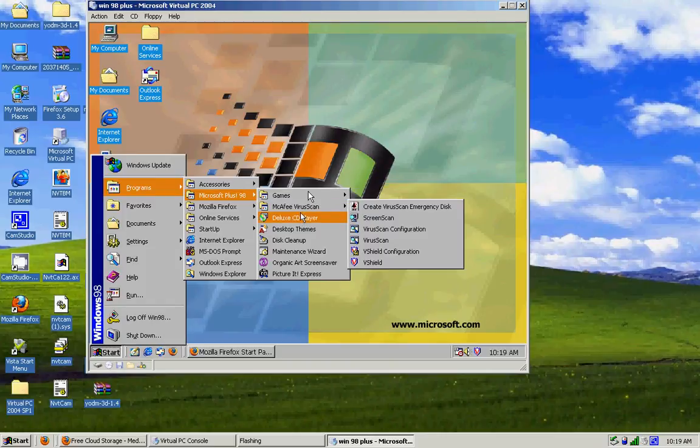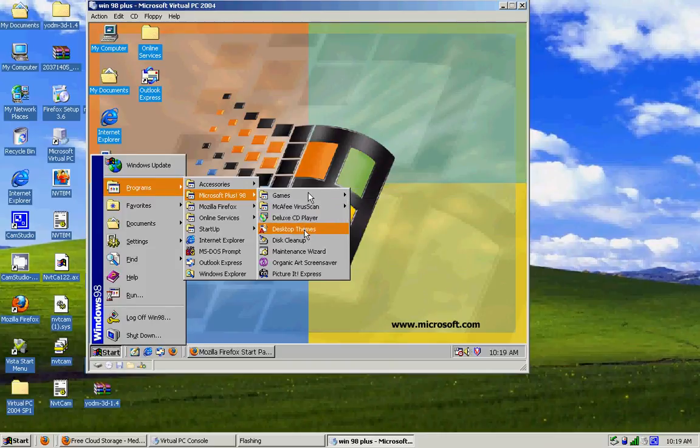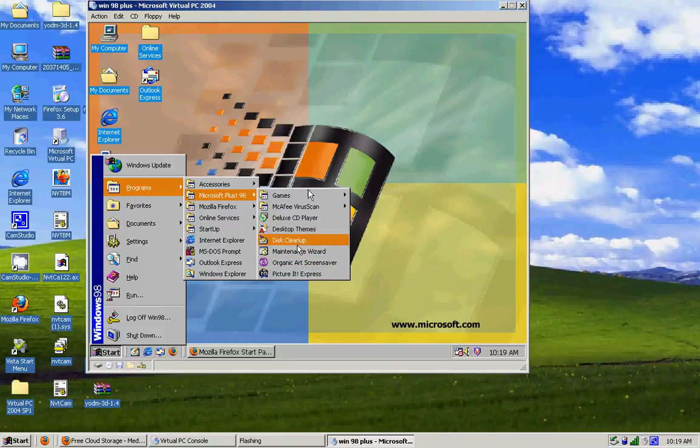You have this McAfee virus scan thing that I'm probably never going to use. This cleanup. A bunch of stuff that didn't come out until later after 98 was released.